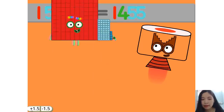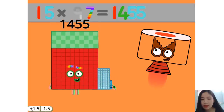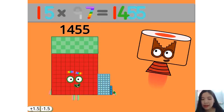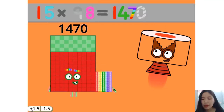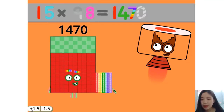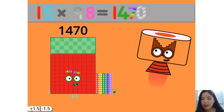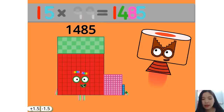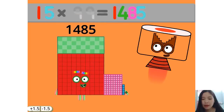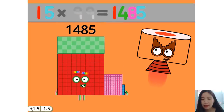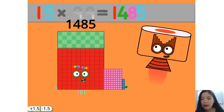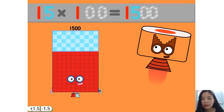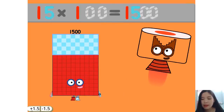15 times 97 equals 1455. 15 times 98 equals 1470. 15 times 99 equals 1485. 15 times 100 equals 1500.